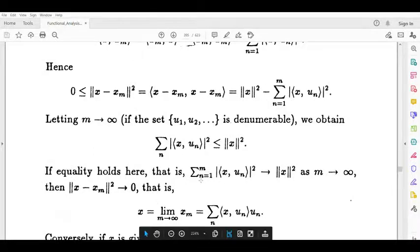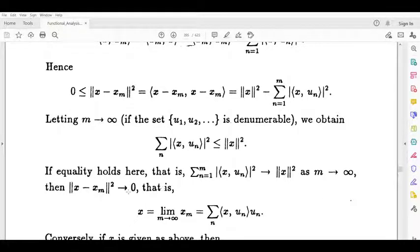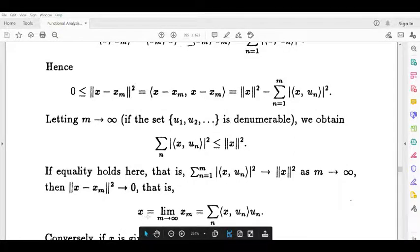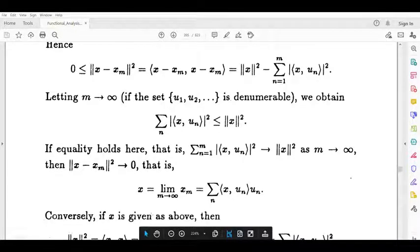Next, if the equality holds, then summation n equals 1 to m of the modulus of inner product of x and un squared tends to norm x squared as m tends to infinity. So norm of x minus xm squared tends to 0. Therefore x equals the limit as m tends to infinity of xm, which equals summation over n of the inner product of x and un into un.